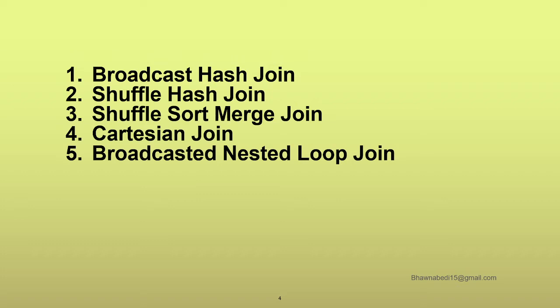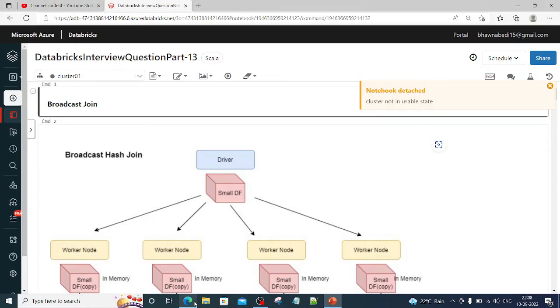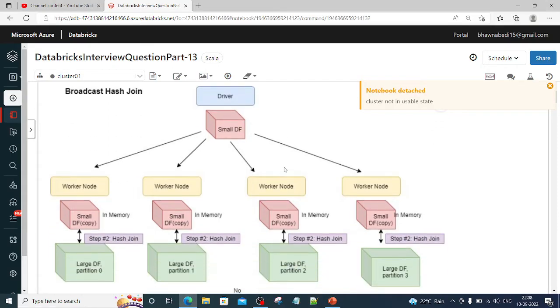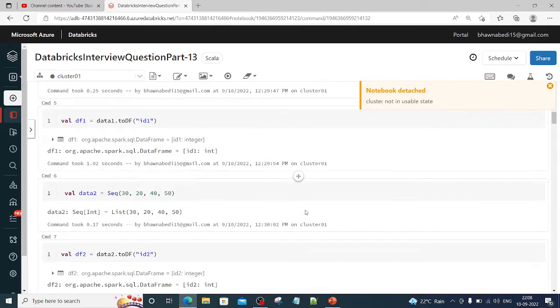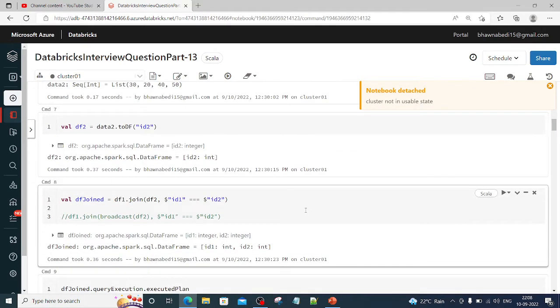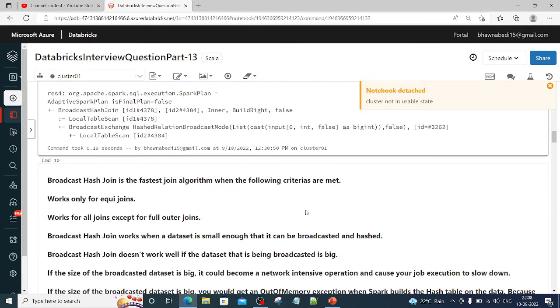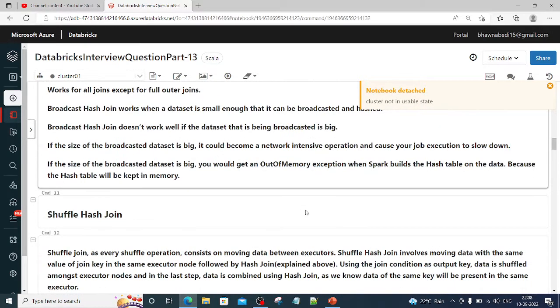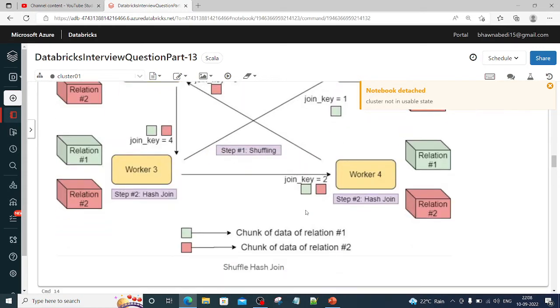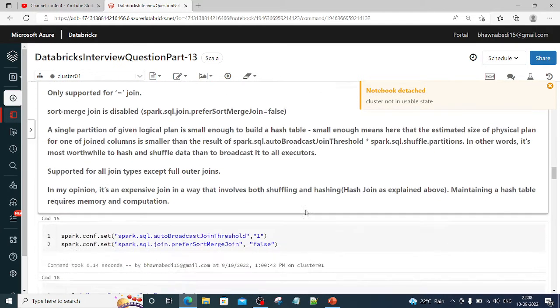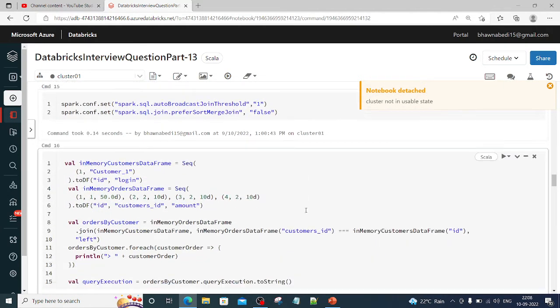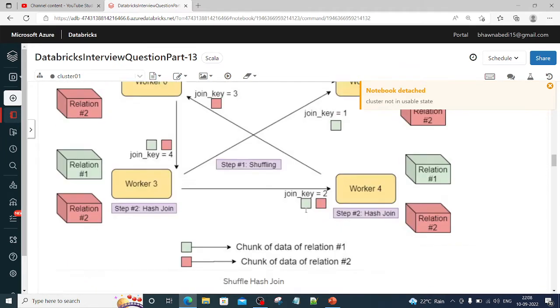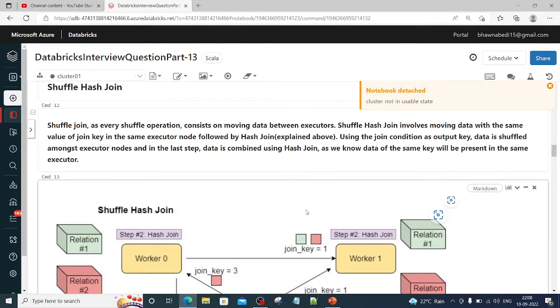I have described them in detail. This particular notebook I have described in detail in one of my videos. I do recommend watching that because it will give you a hands-on as well as a detailed session on all of these join strategies that Spark has.